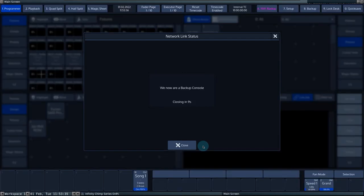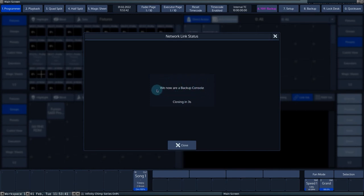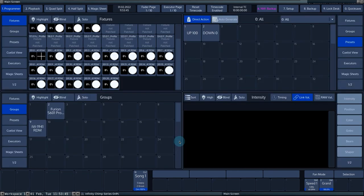We press connect as tracking backup. On both consoles, a pop-up window will inform you that the consoles have been added to a network session and what their role is.